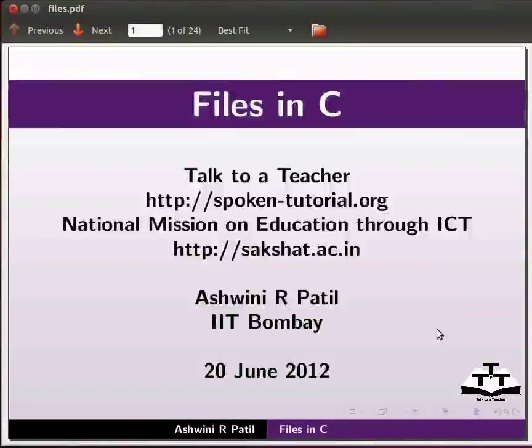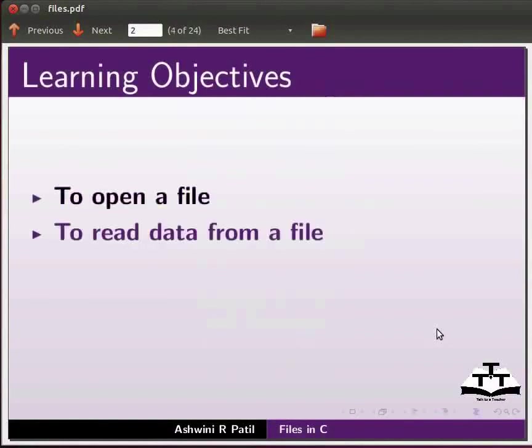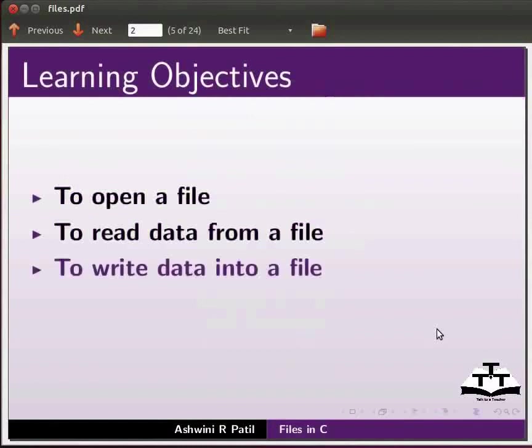Welcome to the spoken tutorial on files in C. In this tutorial we will learn how to open a file, read data from a file, and write data into a file.